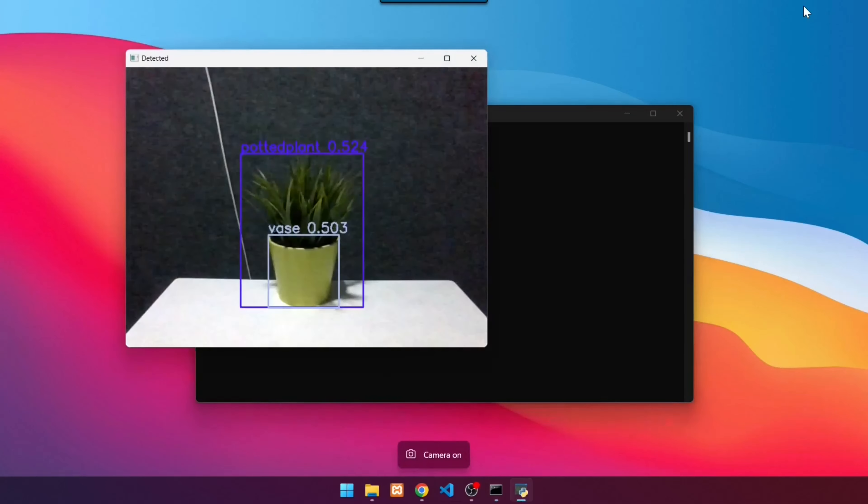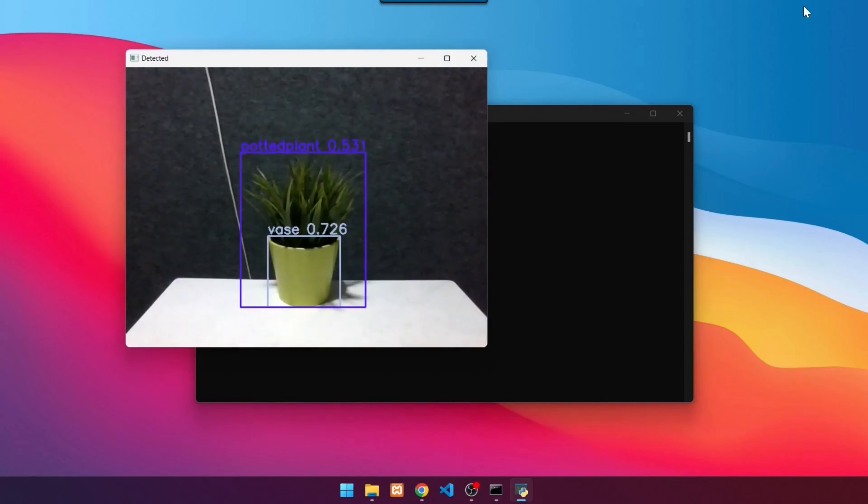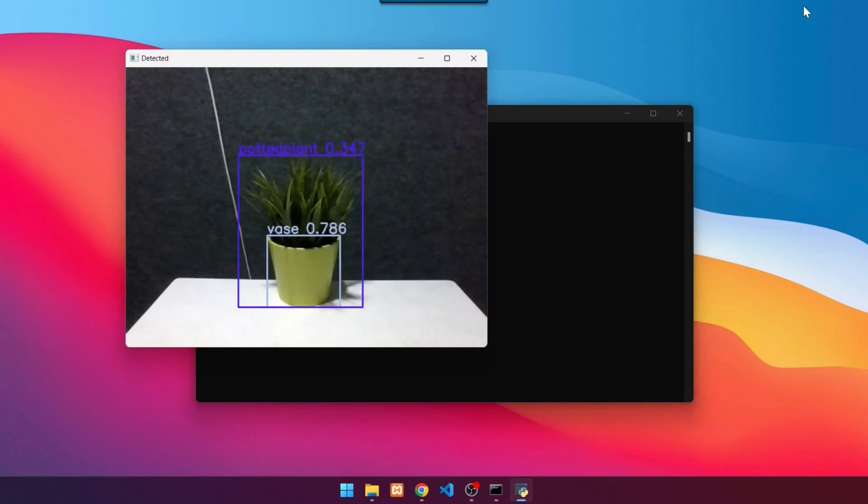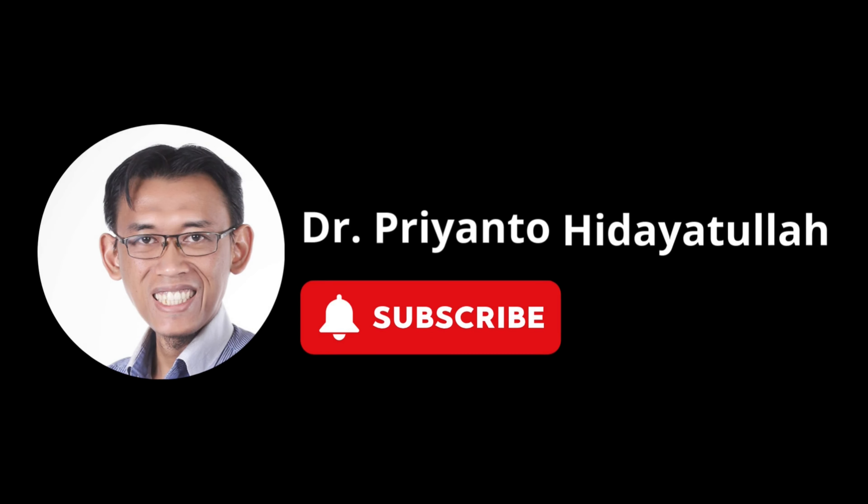In this video, we will demonstrate how to run your first YOLOv8 program in less than 6 minutes to detect object classes in image, video, and real-time using webcam. Before that, click subscribe and ring the bell to get updates on YOLO and computer vision.